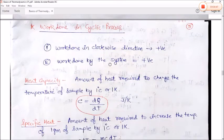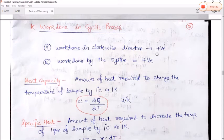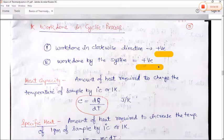Work done in a cyclic process: if the process is in the clockwise direction, then work done by the system is positive. Work done on the system is negative.